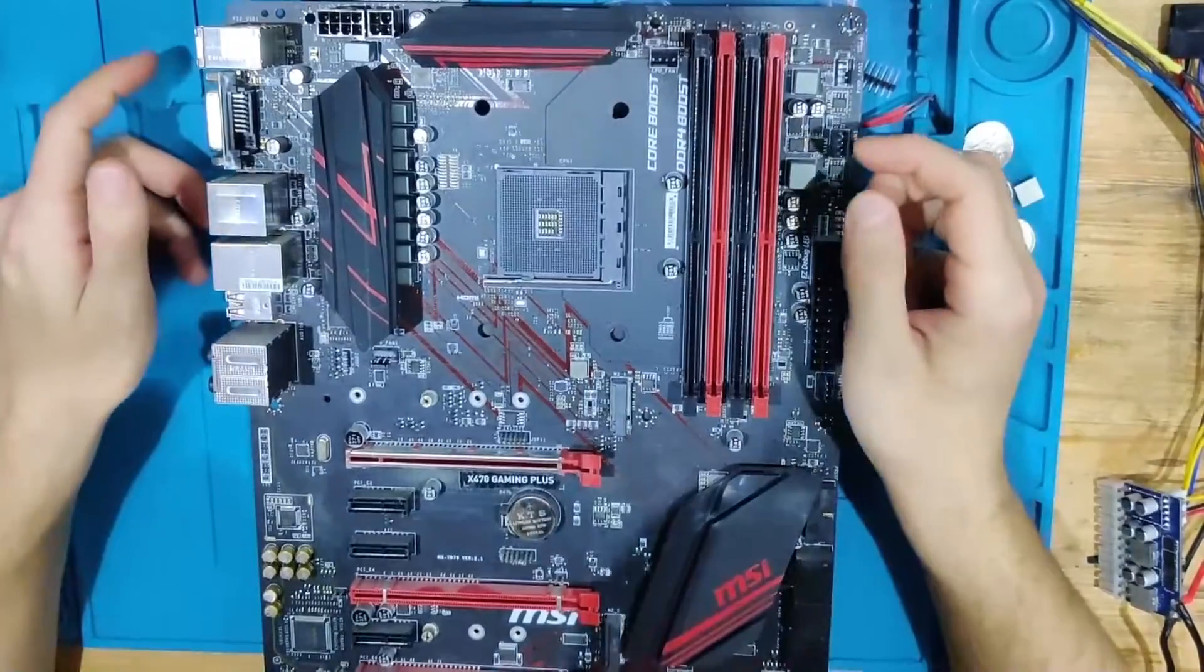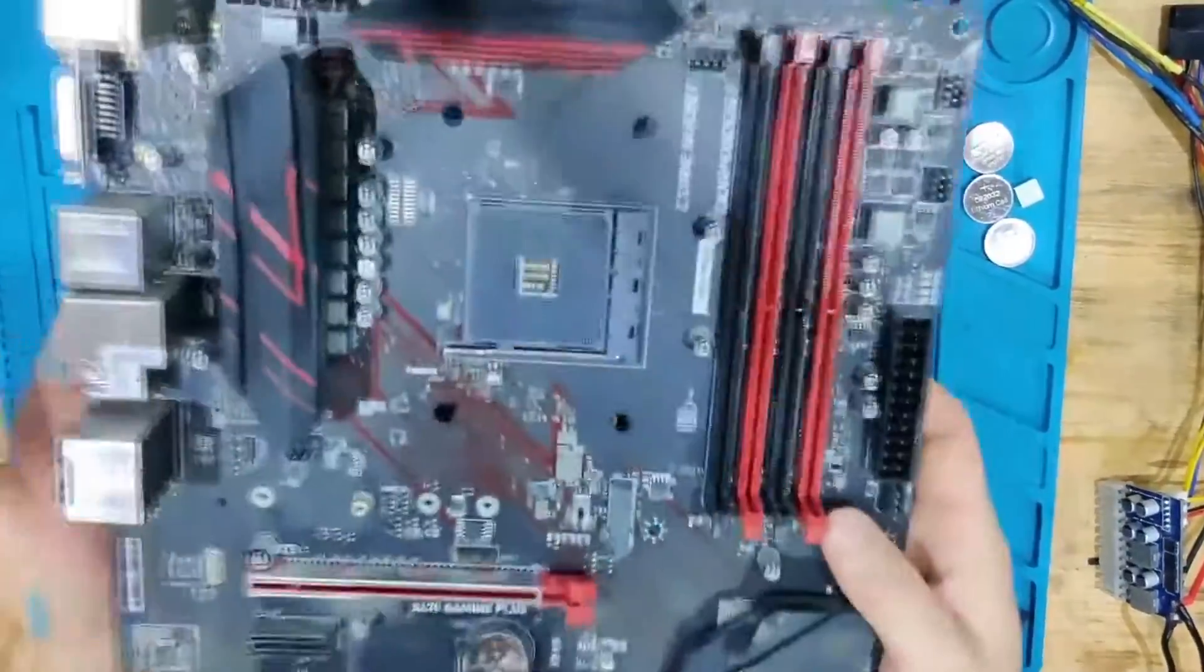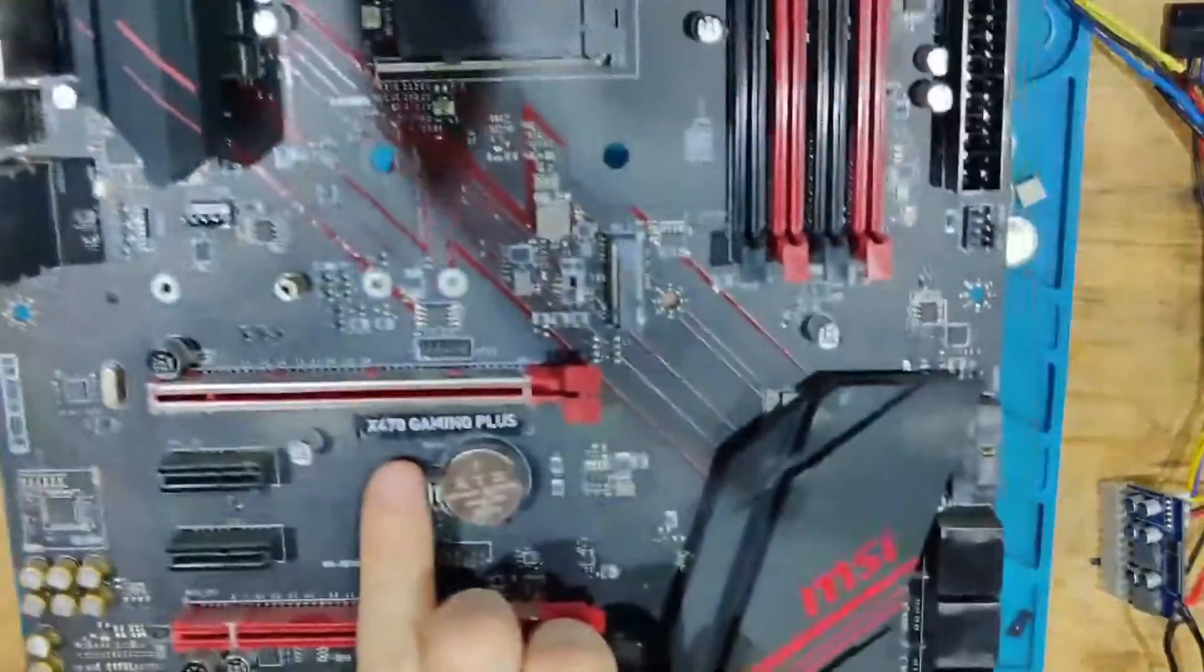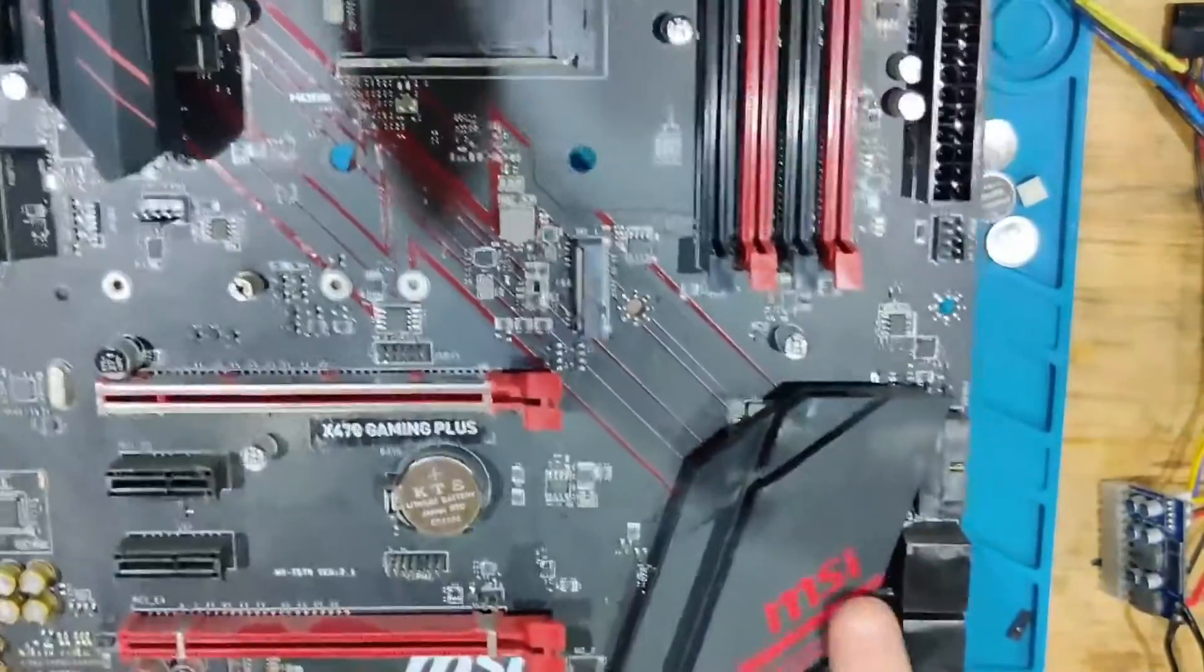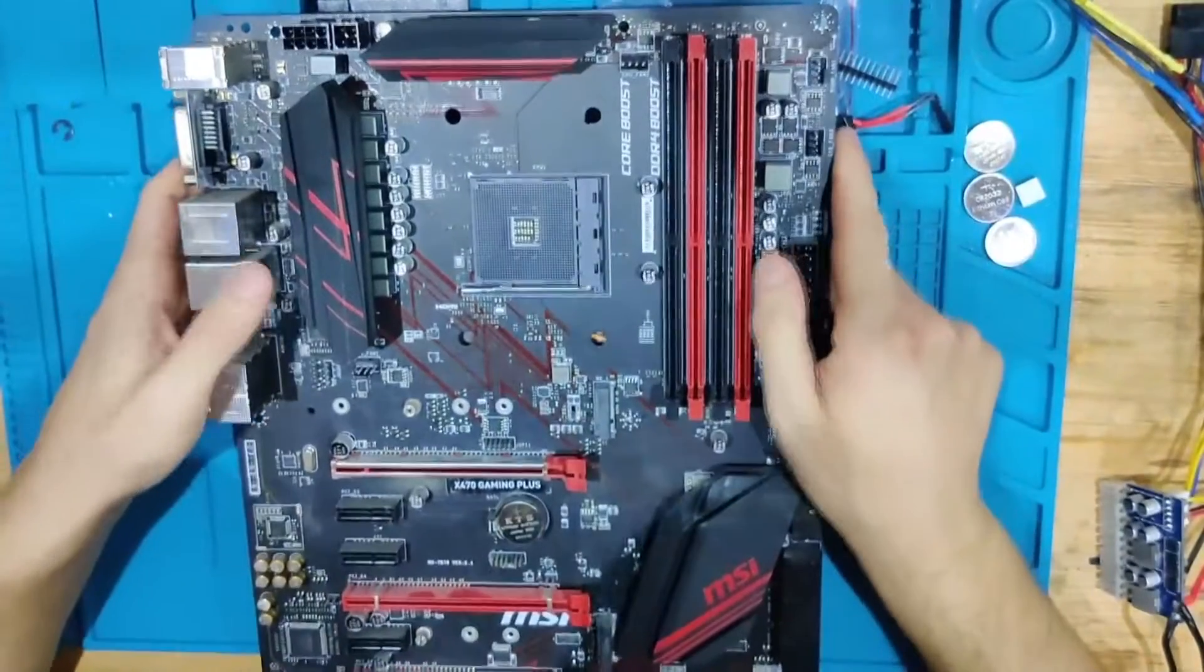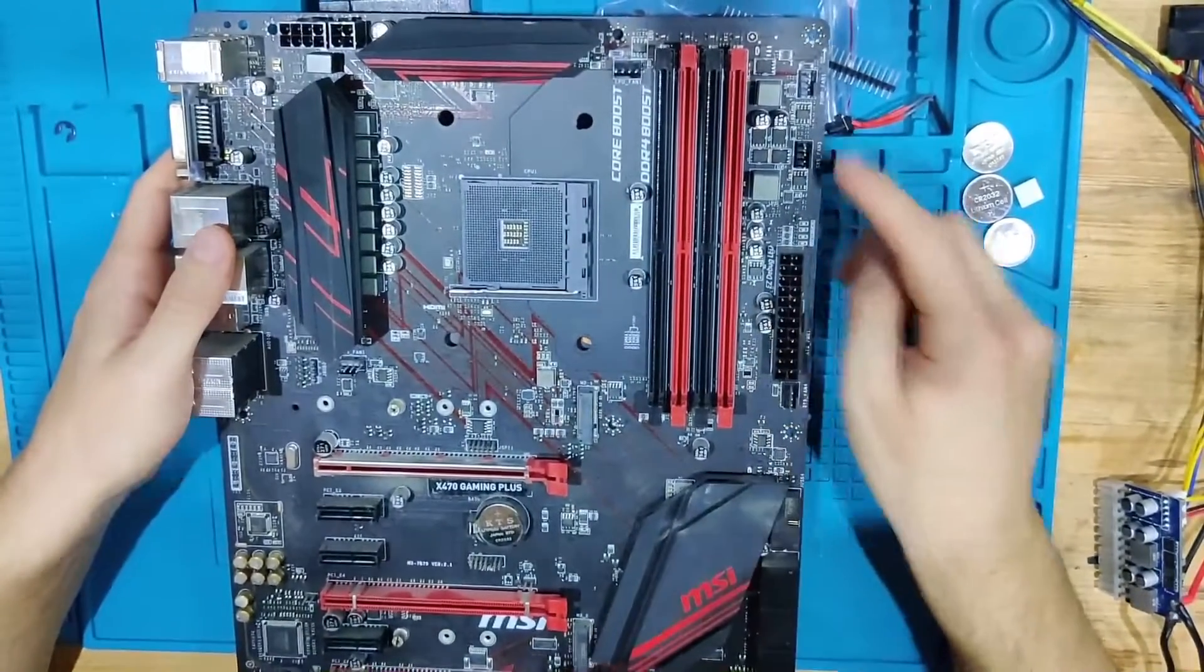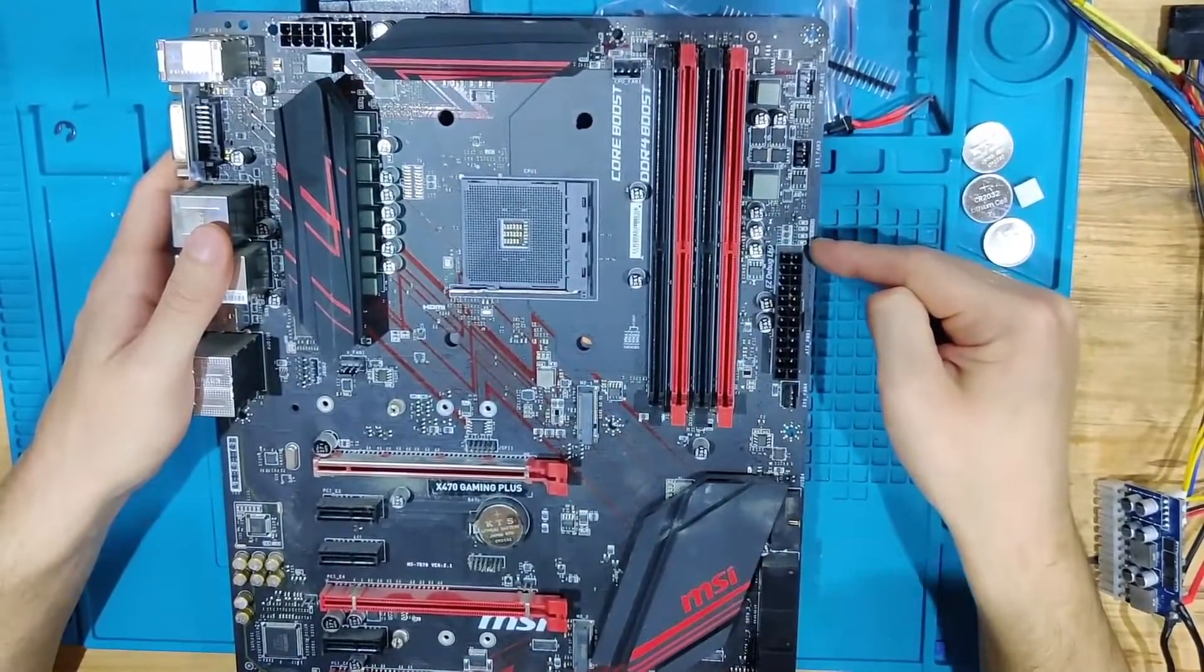Hello and welcome to another video. Today we have another ATX mainboard. This time we have an X470 Gaming Plus from MSI. This is an AM4 board. This board came to me for the following reason: it is stuck on VGA LED.